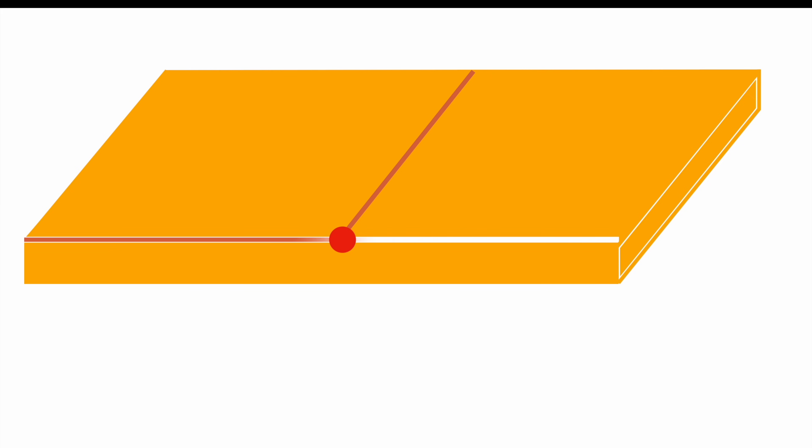So instead of running our trace all the way on the top layer, we're going to dive down to the bottom layer, sneak underneath our trace, and get to top again. By doing so, we avoided any interference with the other trace.